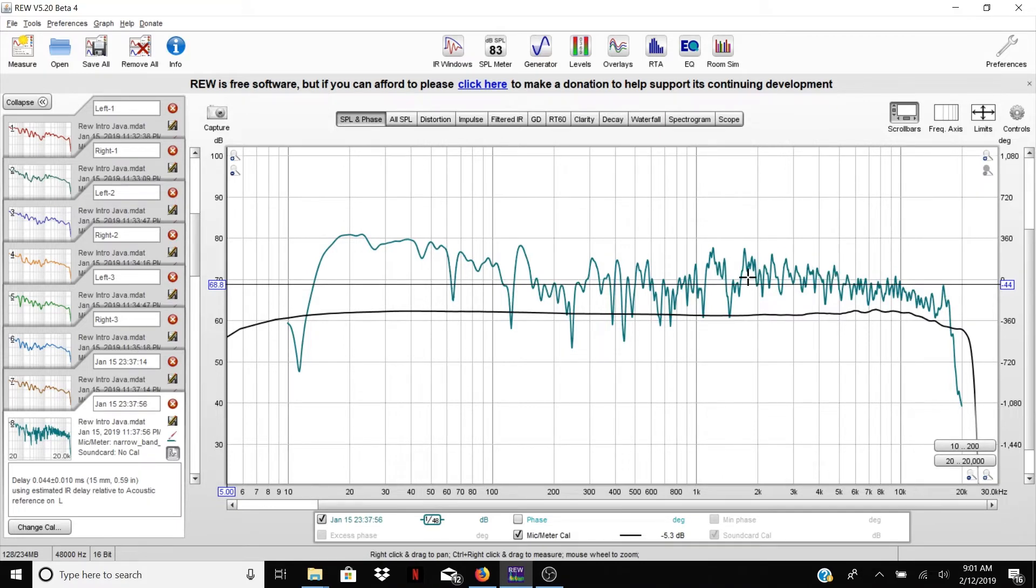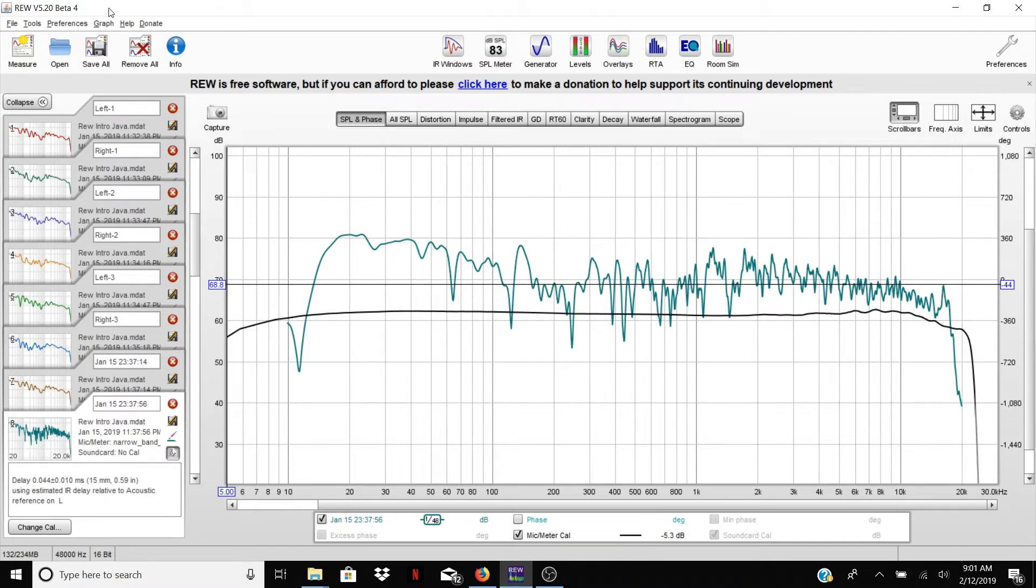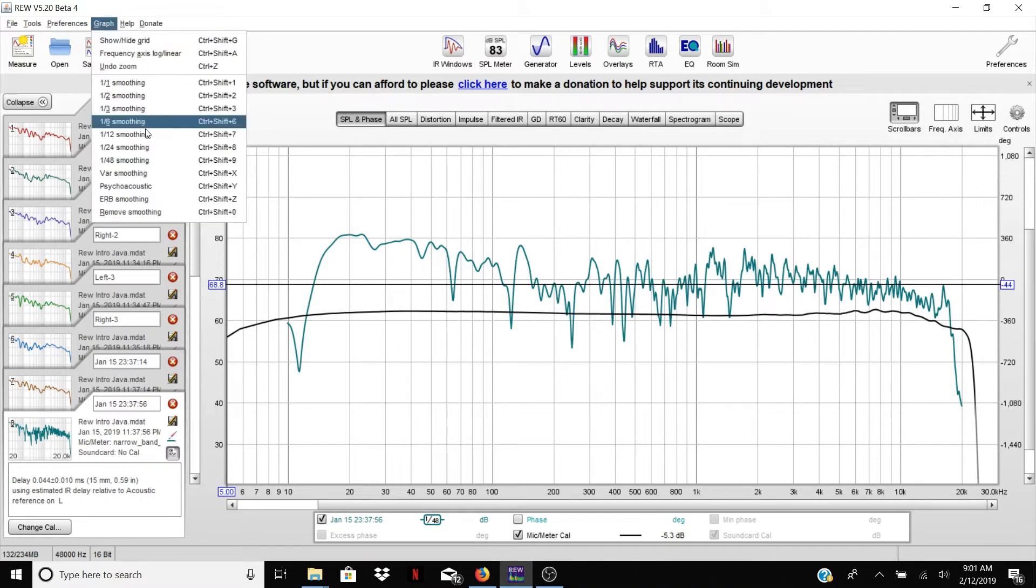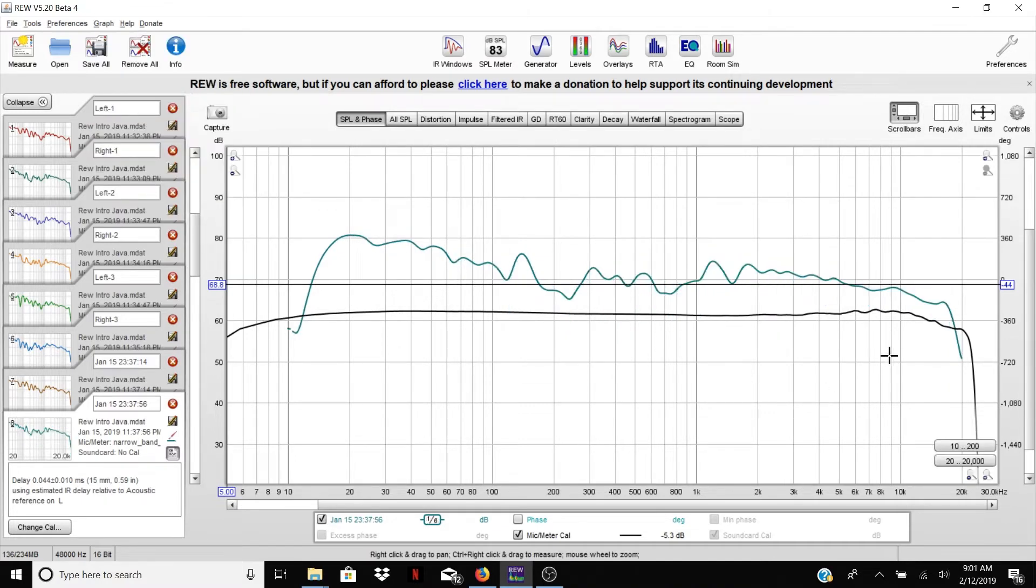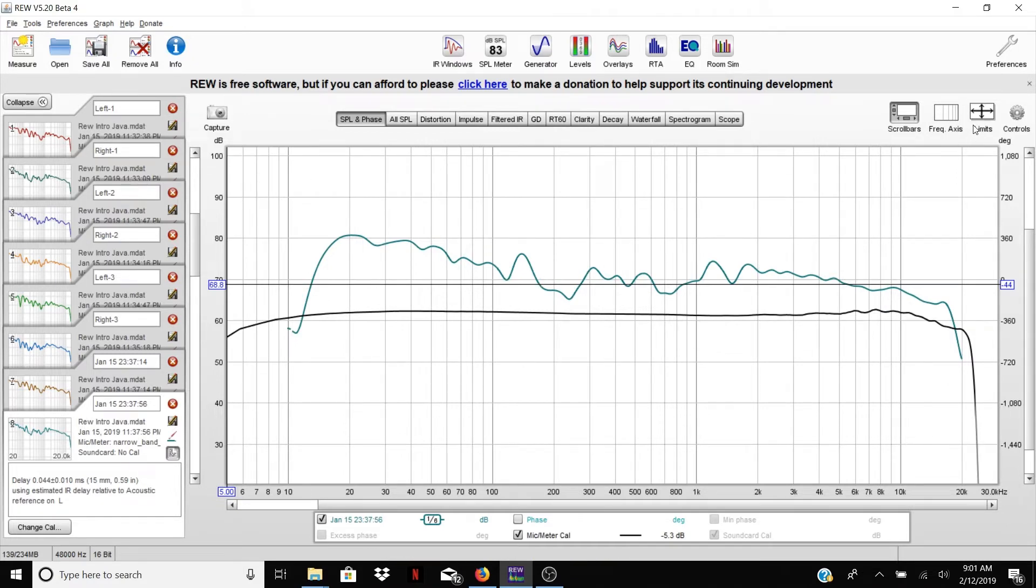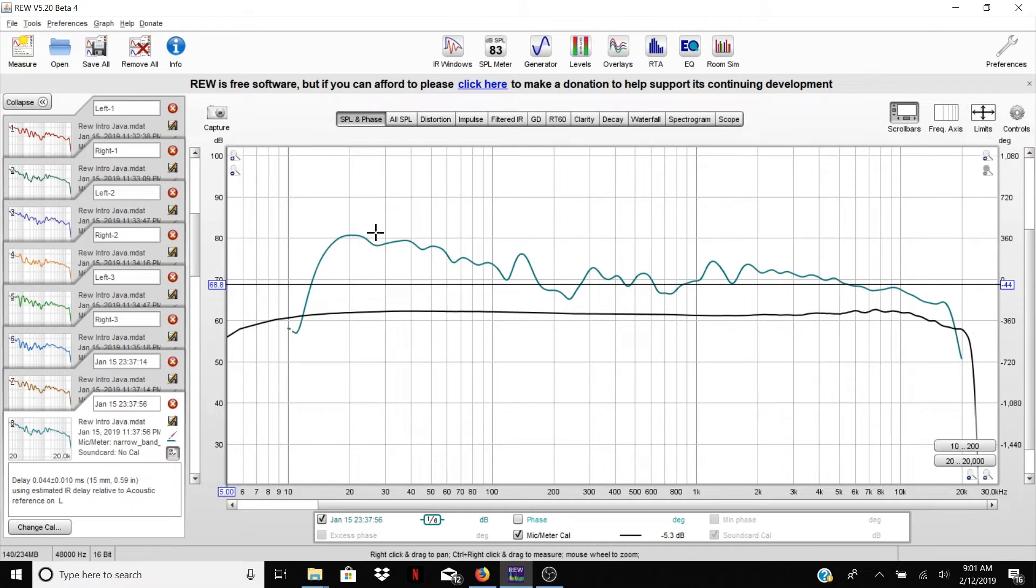So here you can see it's easier to read, still has a lot of stuff in it. For a speaker measurement, a lot of this is stuff you wouldn't hear, so I wouldn't worry about it. So I'm going to go ahead and do one sixth. Here you can see it kind of gives you a better sense of the general shape.